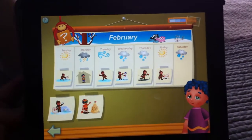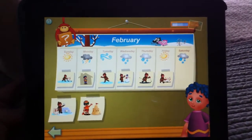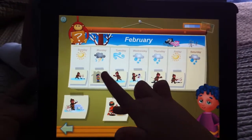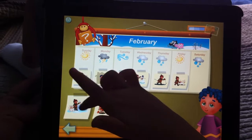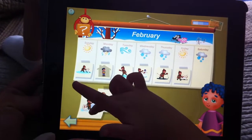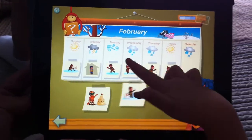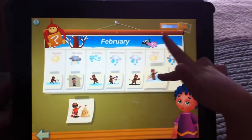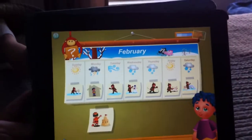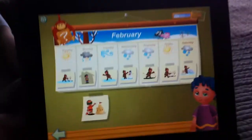Saturday was snowy. Where's the snowy picture? That's not snowy. There you go — put it up there. You can do it. Yes, that's fun.